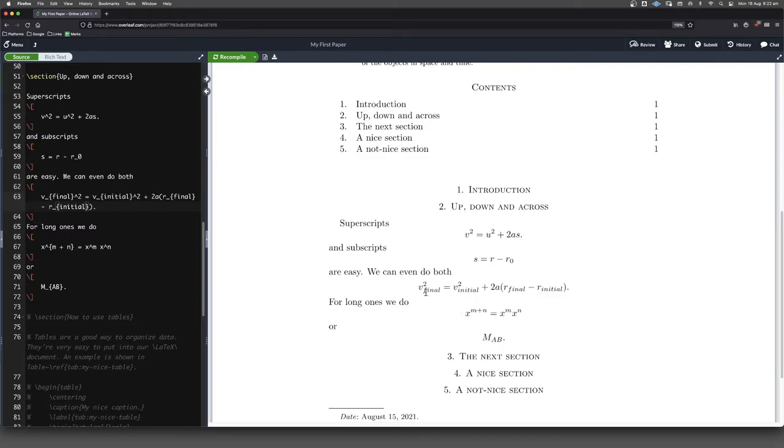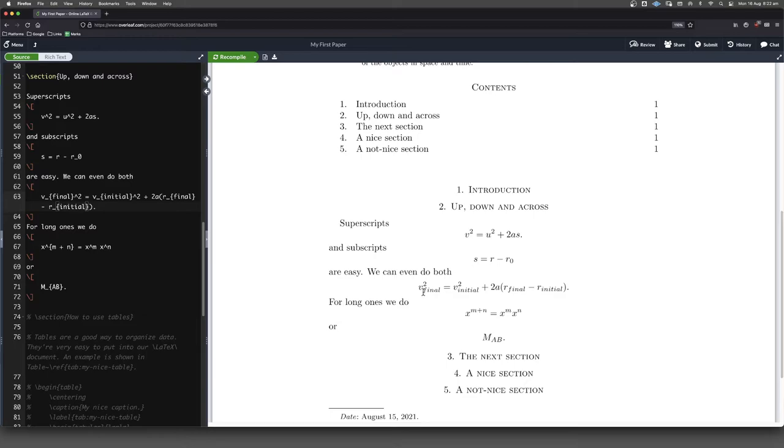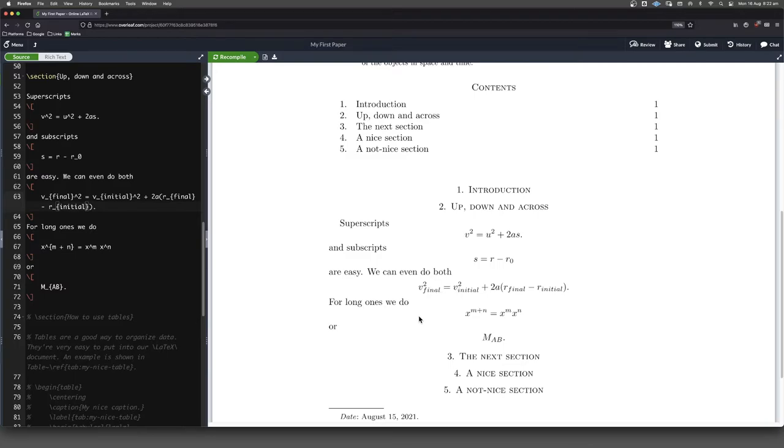Well, we've got all our subscripts downstairs where we want them. The problem here is, can you see what's happened? We've now got italics, which is bringing to mind that these are actually variables to be multiplied. So it looks like we're multiplying F times I times N times A times L, which is, of course, not what we want.